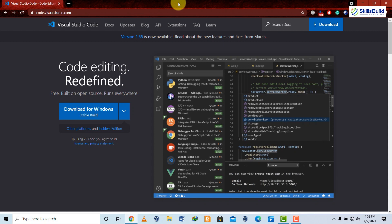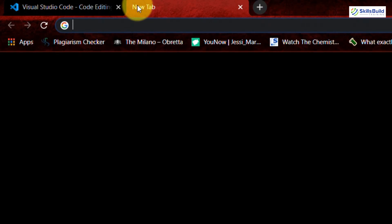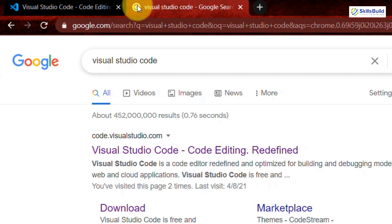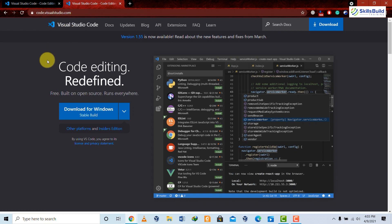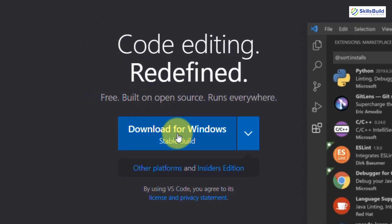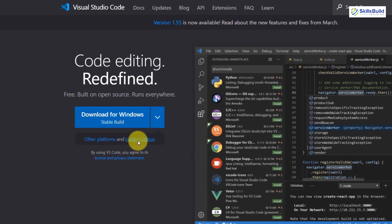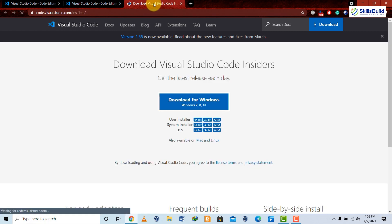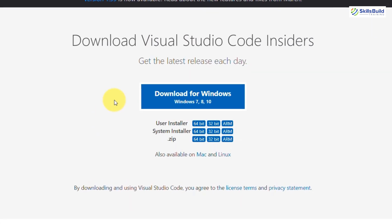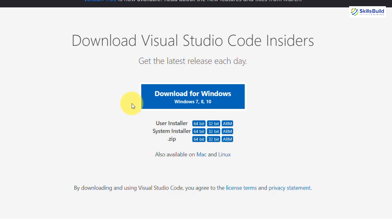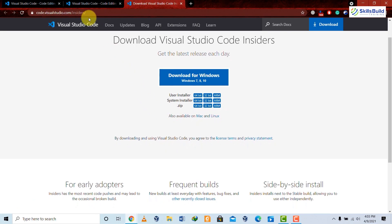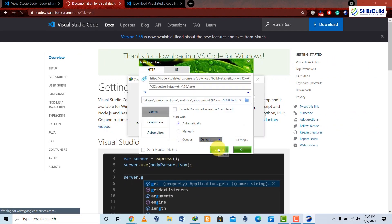To download Visual Studio Code, go to your favorite browser and type 'Visual Studio Code'. The first link will be from visualstudio.com — click on that link to go to the official website. From there, download Visual Studio Code. There are two options: Stable download and Insiders edition. The Insiders edition gives you the latest development tools but may not be stable yet, so I'm going to download the stable version.